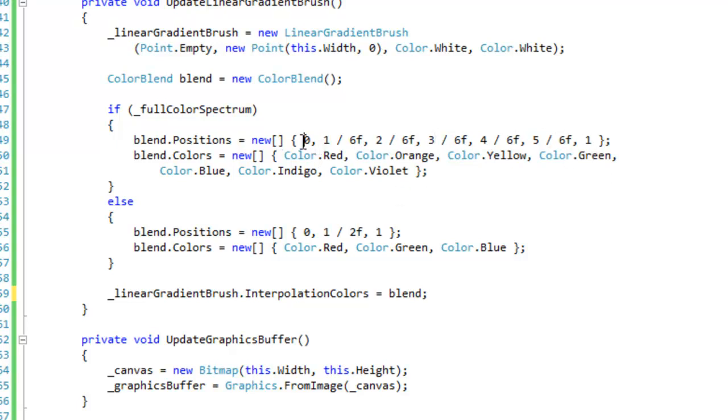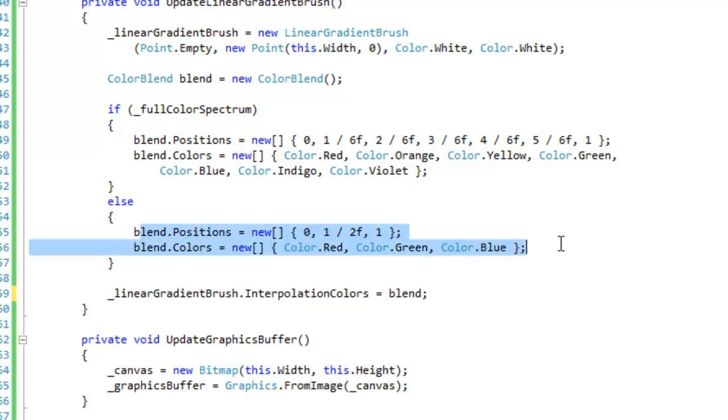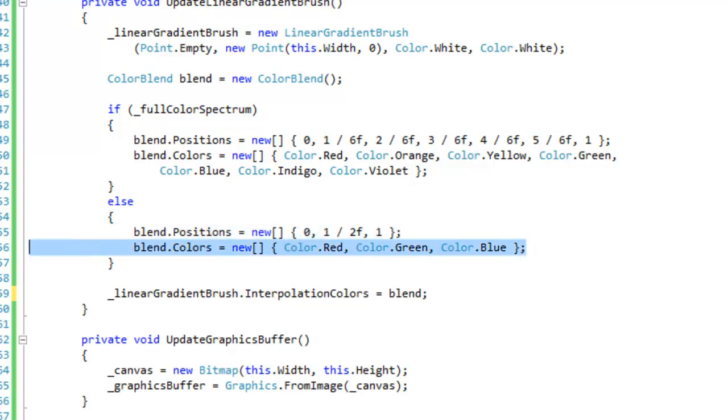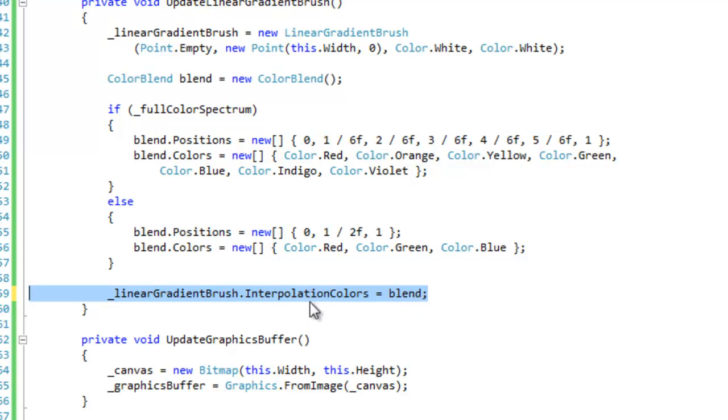...the appropriate amount of positions for the amount of blend colors you have when you're constructing your blend object. And I'm doing the same thing down here just with the red green blue colors. I don't see much use for the RGB spectrum, it's not very useful. I just decided to do that to be cool I suppose. And then eventually I'm just going to assign the blend object we have created to the interpolation colors property of the linear gradient brush.